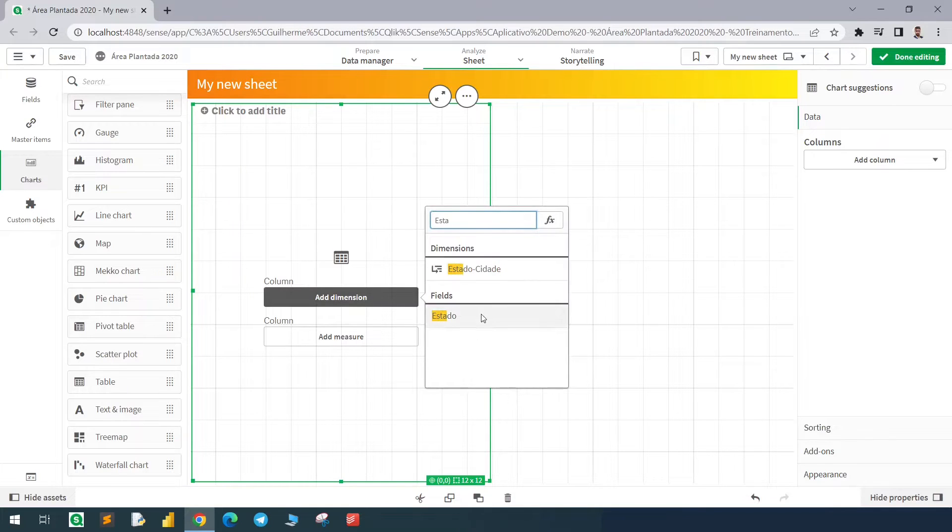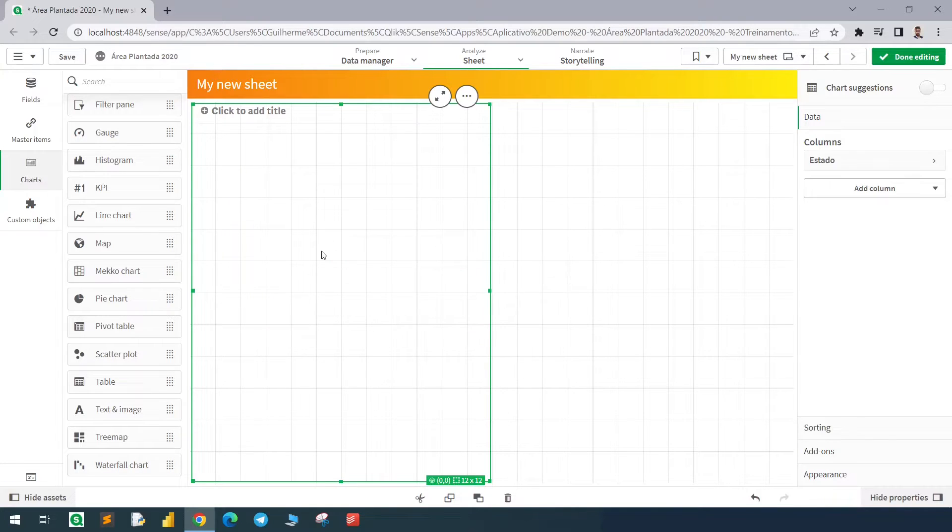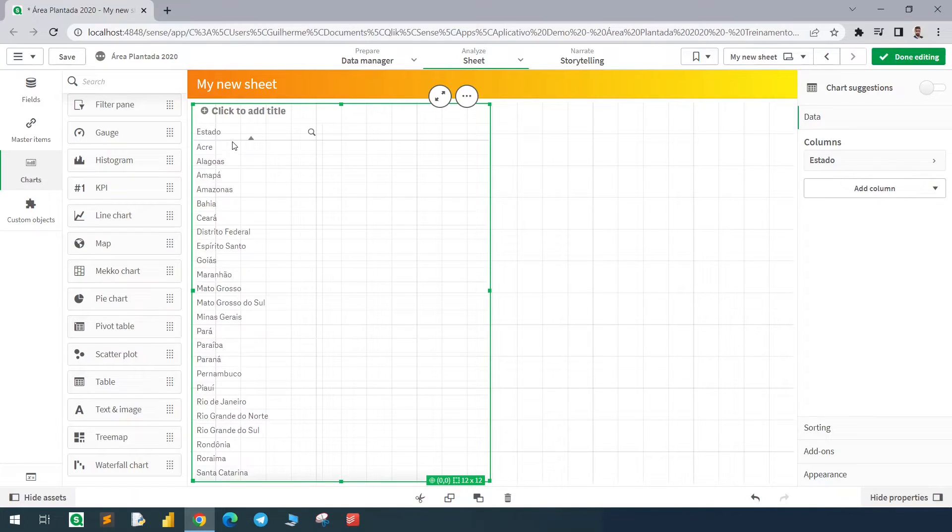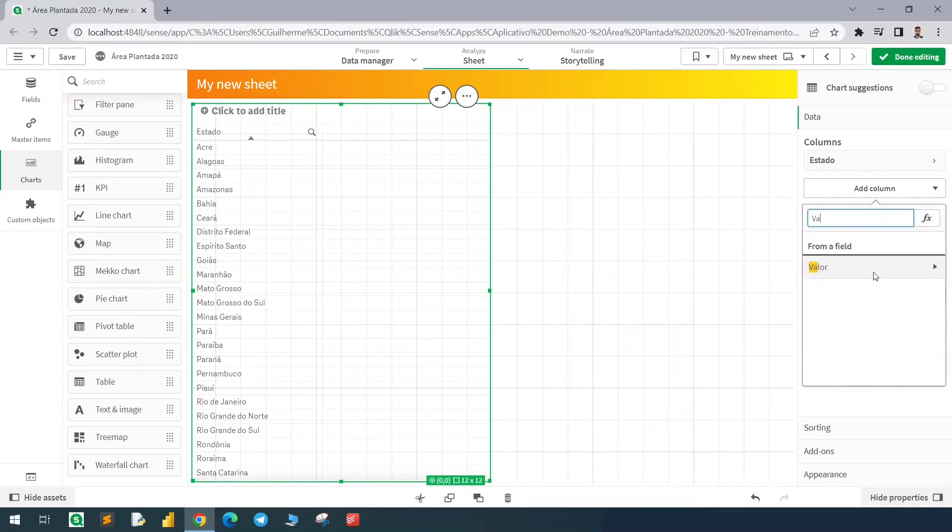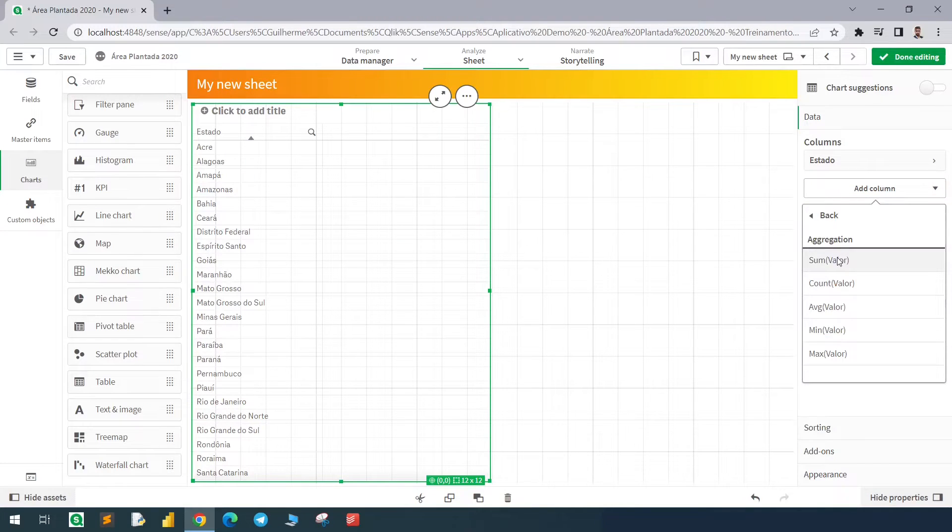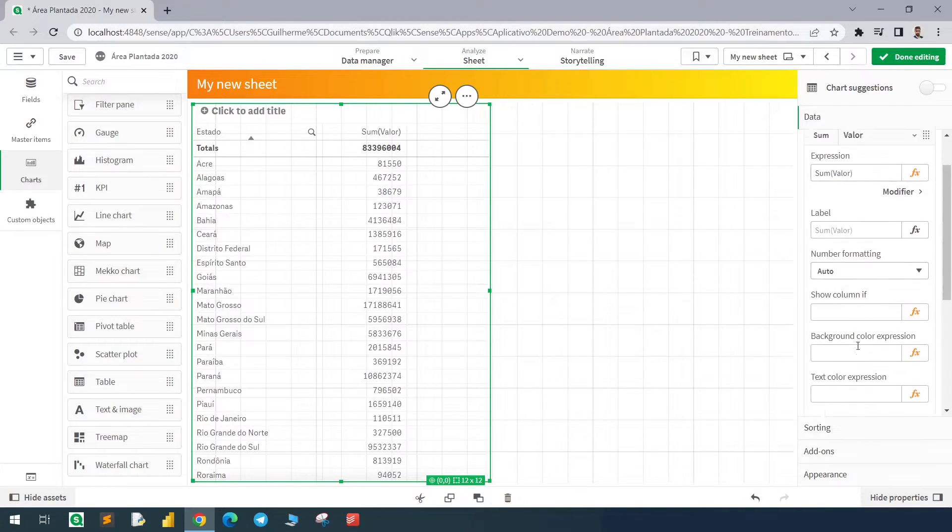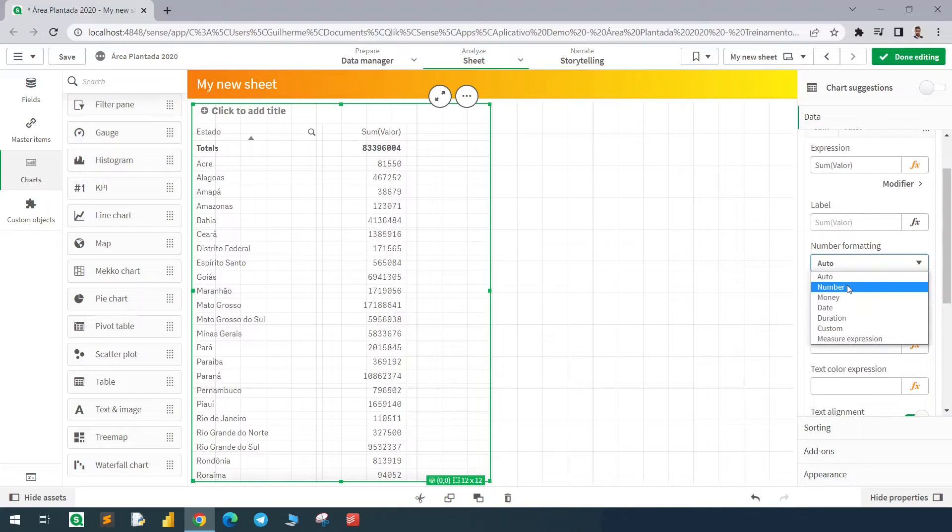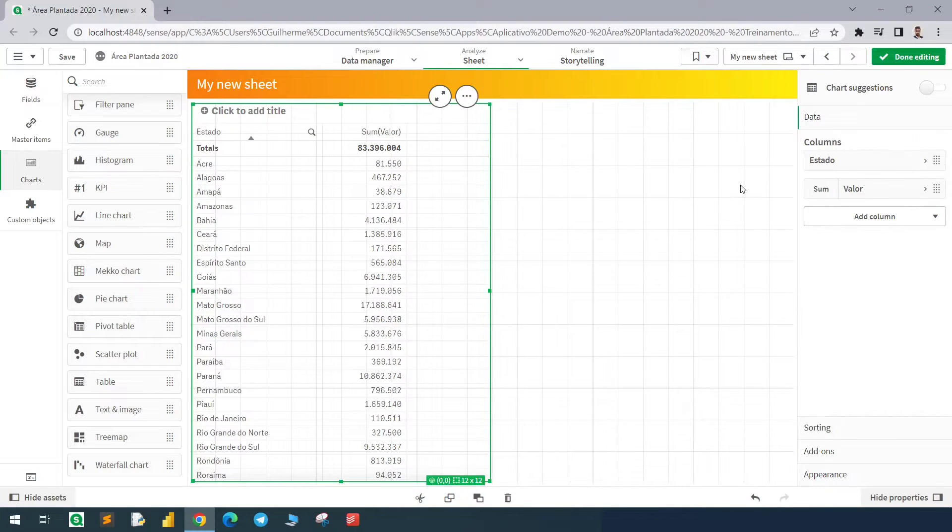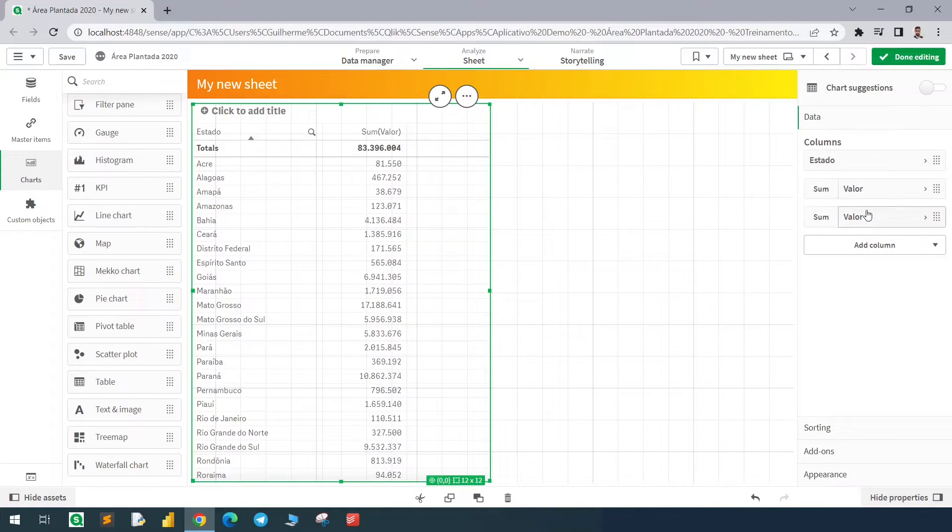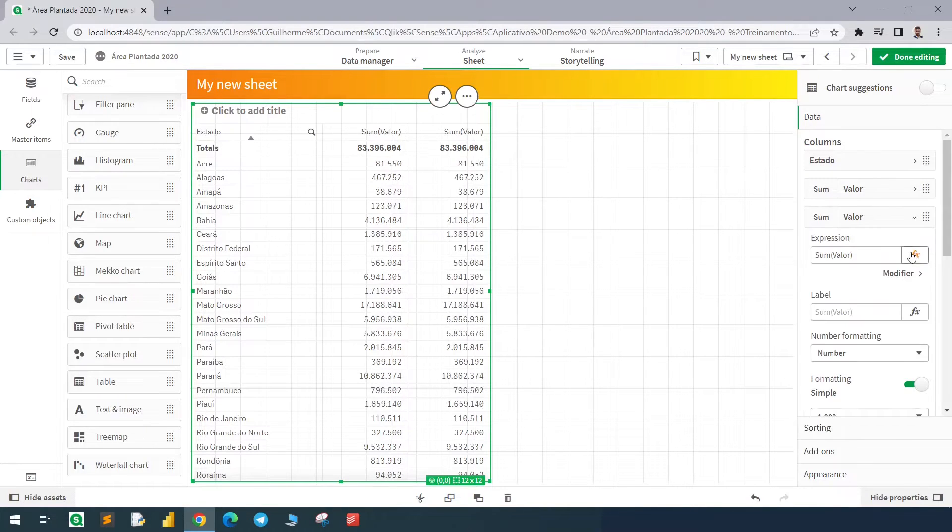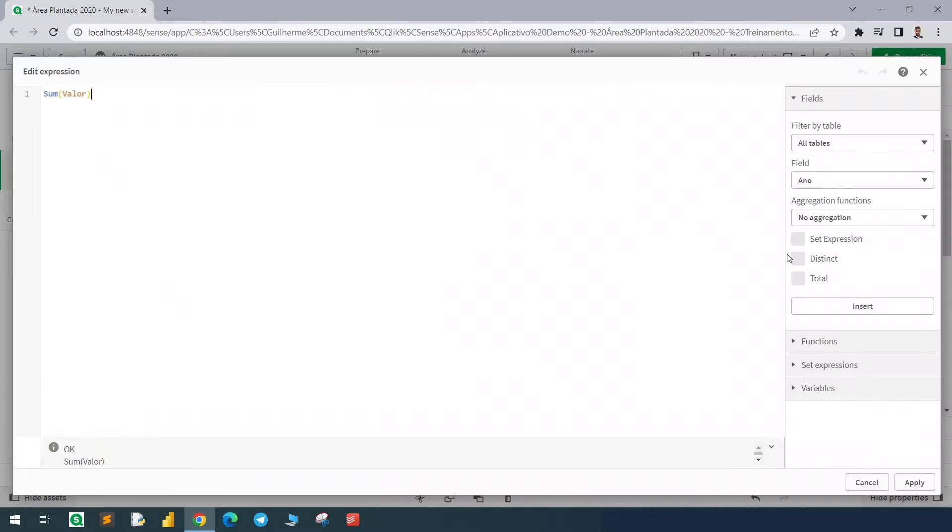In this example we're going to use the same dataset that we have used in the last videos. I'm going to bring here the state column and the value which is the planted area sum of value. Let me just format this number and we can bring the percentage of each one of them by dividing it by the total.